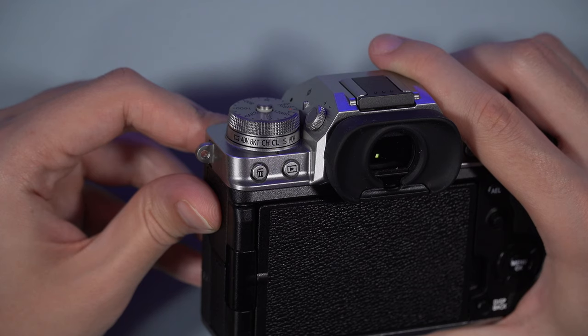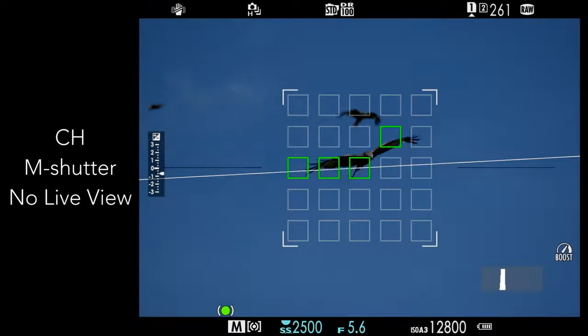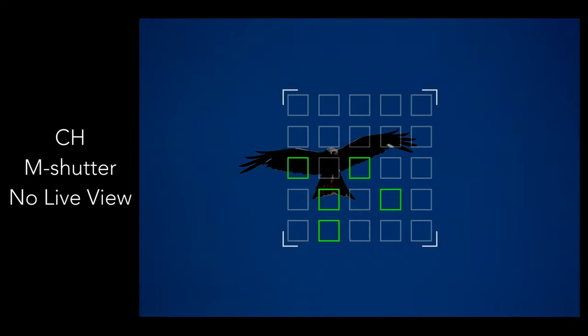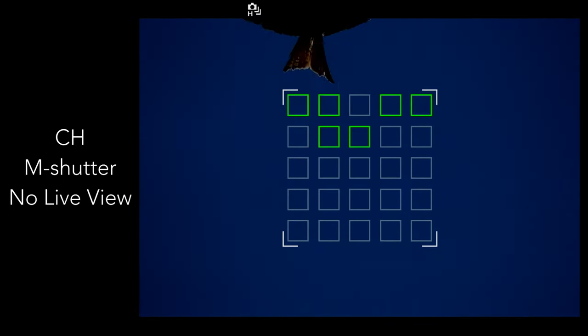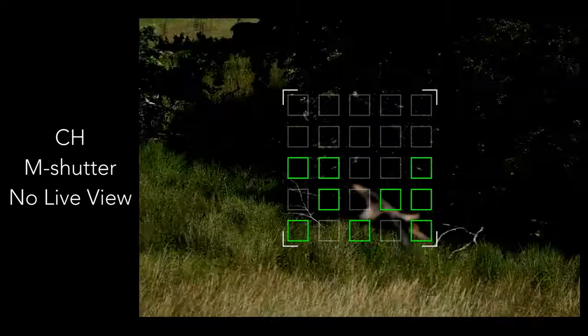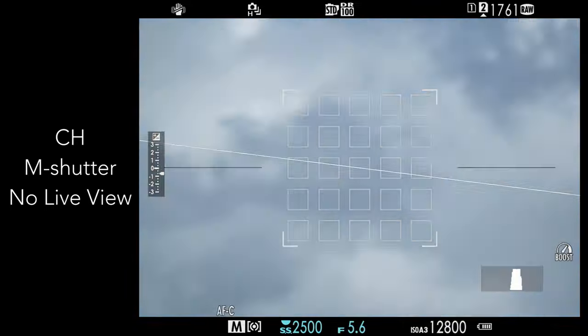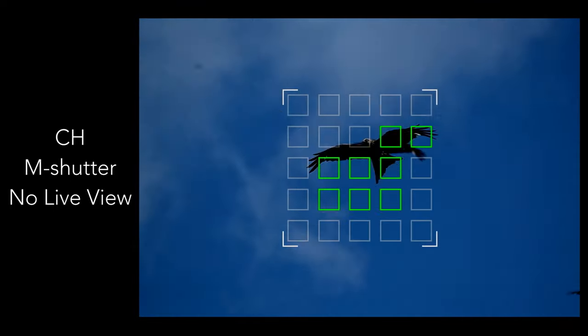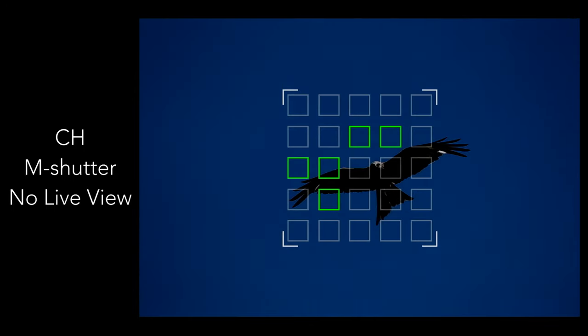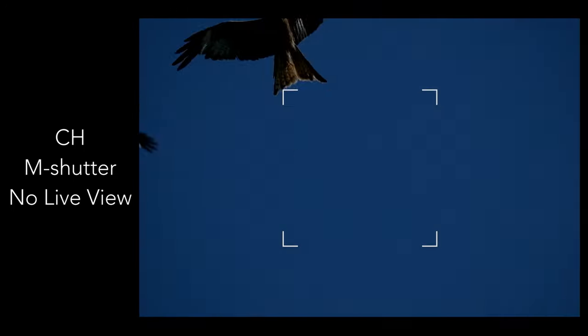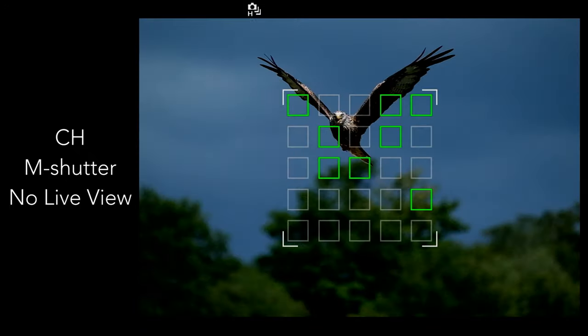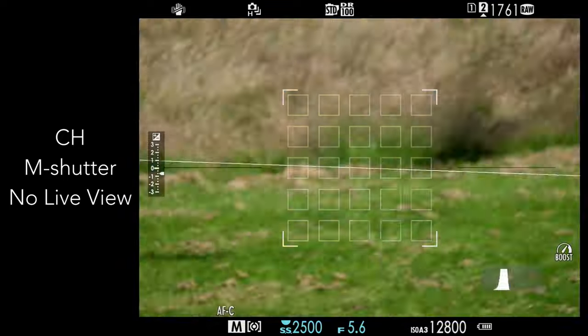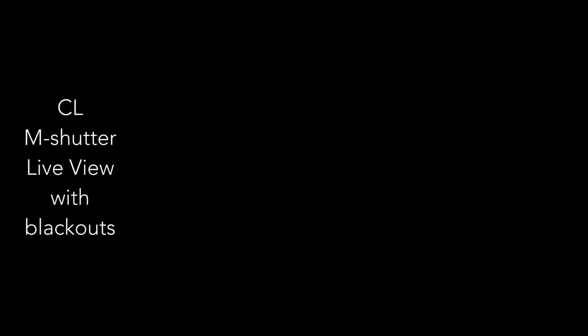With the mechanical shutter and CH drive mode, the camera doesn't show a live view in the EVF or LCD. Instead, you see the images that have just been recorded — not what is happening but what just happened. There are no blackouts and you see an uninterrupted sequence, but it's not very smooth at 15fps, which can make tracking fast birds more challenging because when you see the animal changing direction in the EVF, it already did. With CL mode and the mechanical shutter you have live view, but there are blackouts caused by the mechanical curtains, which can be very annoying.